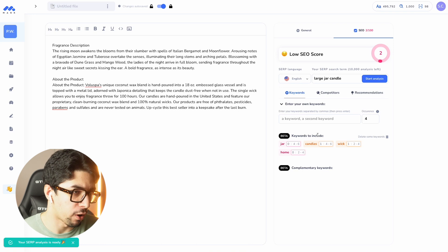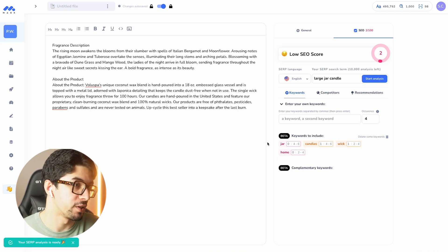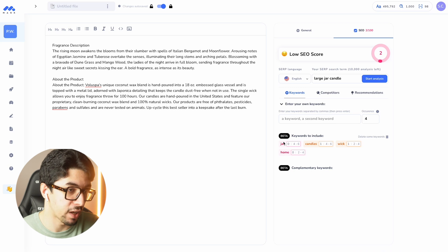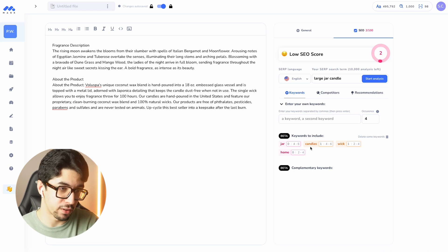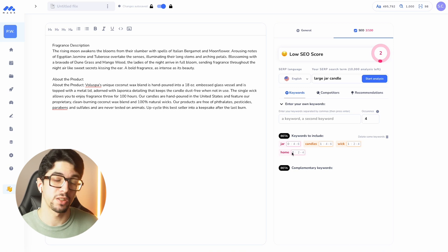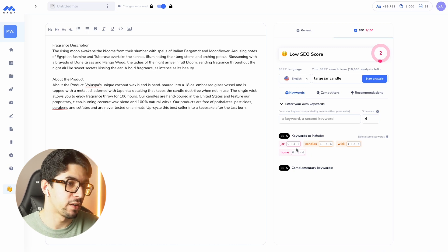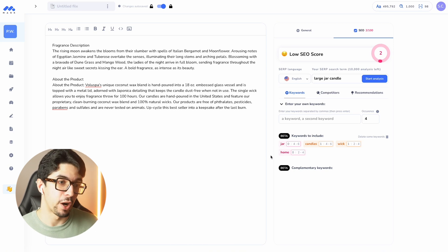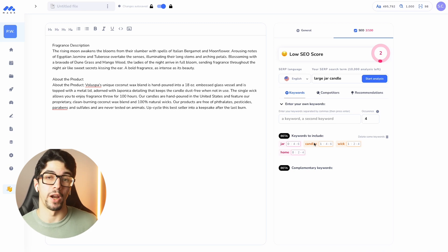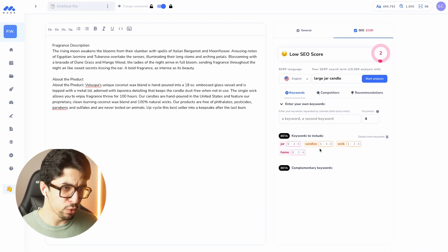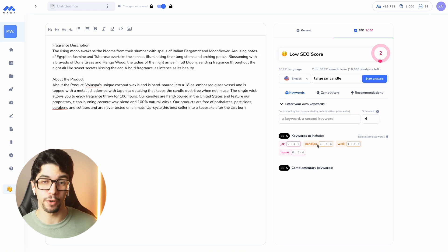As you can see, we don't have the word 'jar' inside our content, and we definitely don't have the word 'candles' enough times. 'Home' is also missing. Mark detected that my competitors are using these keywords and I need to include them if I want to rank for them. These are great SEO suggestions that I can include in my product description if I want to rank better.